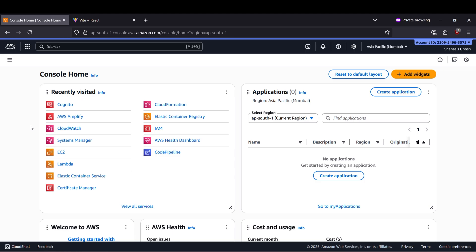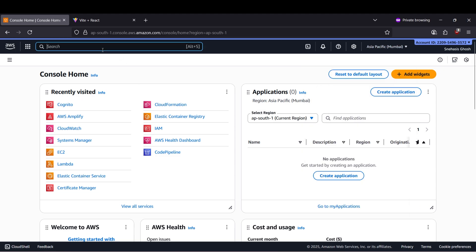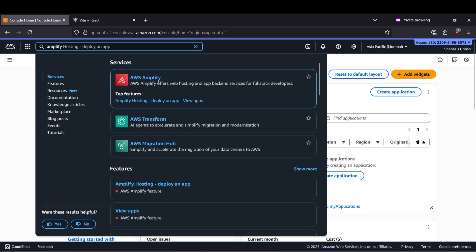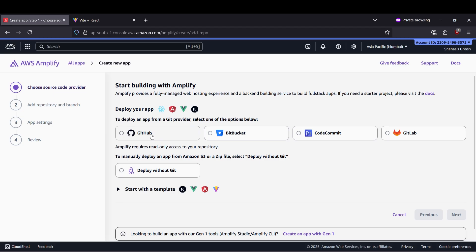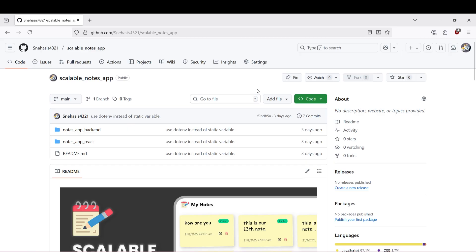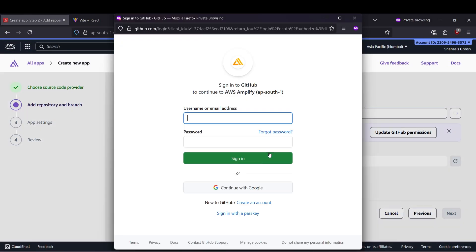Inside the AWS console, depending upon your region, make sure to select the correct region and search for Amplify. Select AWS Amplify and click on the app. We have already deployed our notes application. We'll be selecting GitHub and then clicking on next. Here we need to authenticate with our GitHub account.